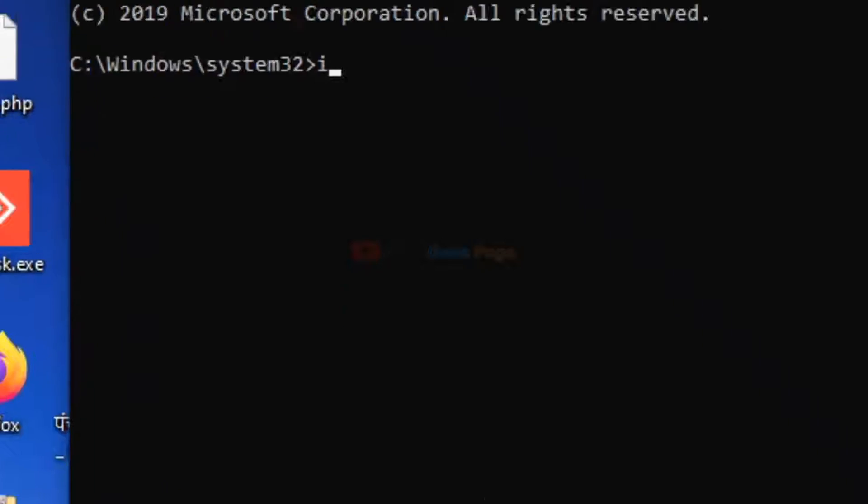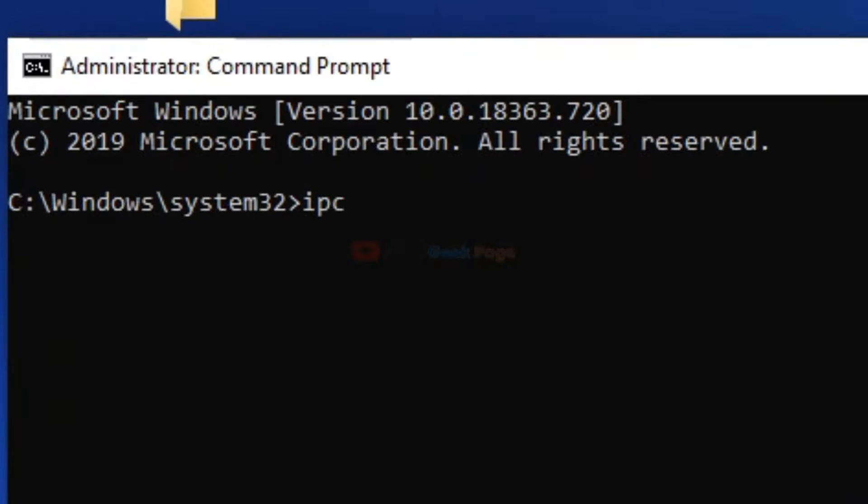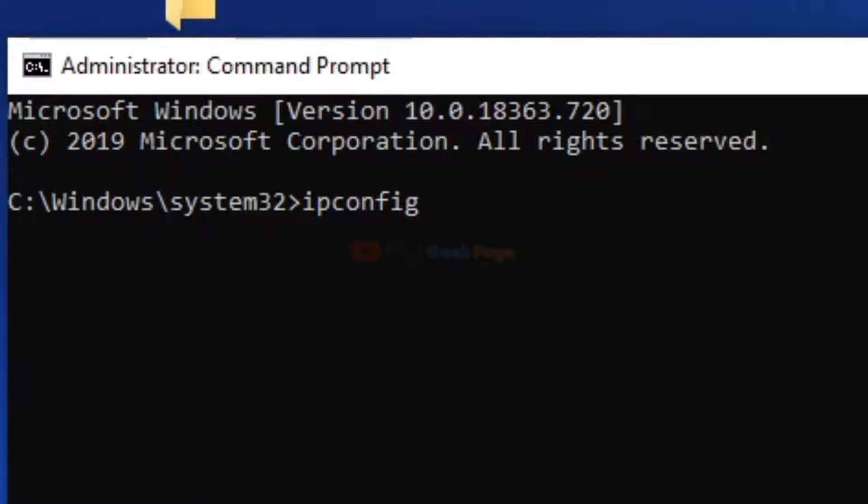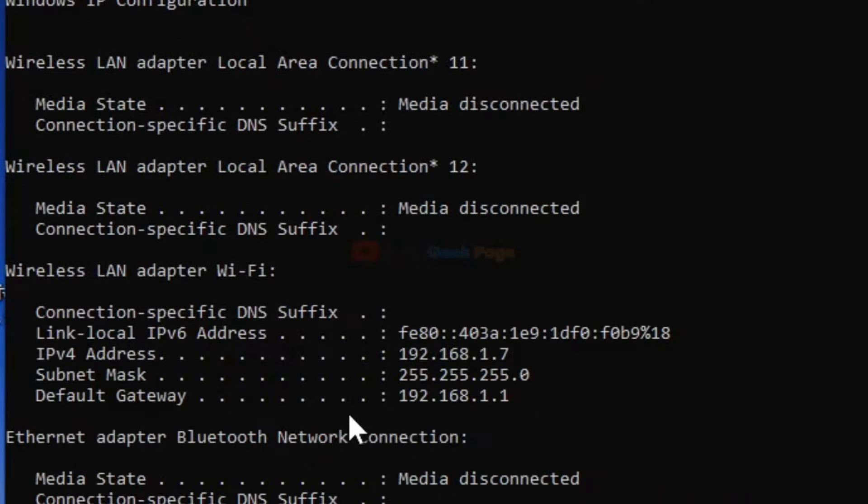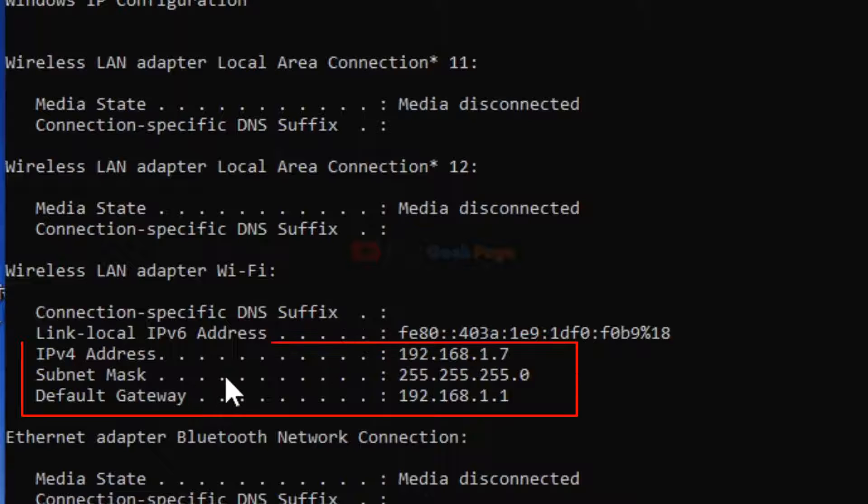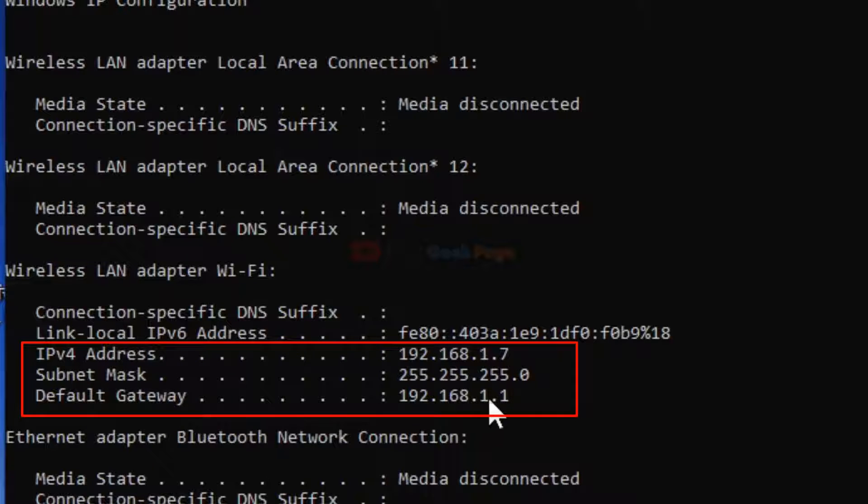Type ipconfig and hit Enter from your keyboard. Here you will find all the details which you have to put in the network settings.